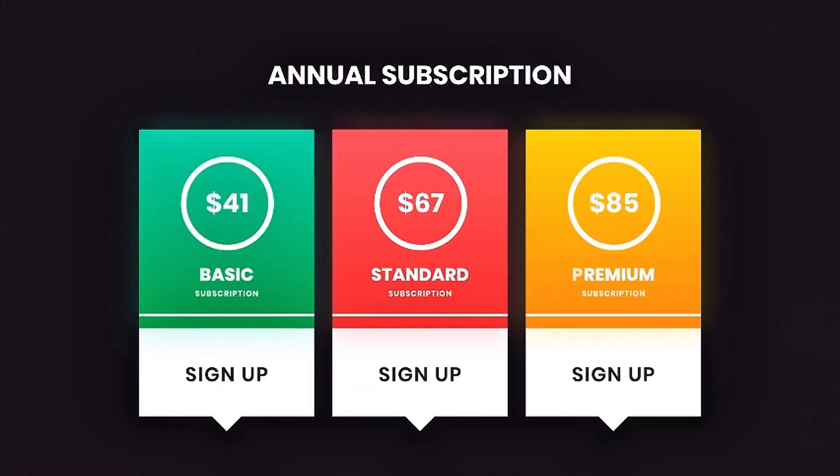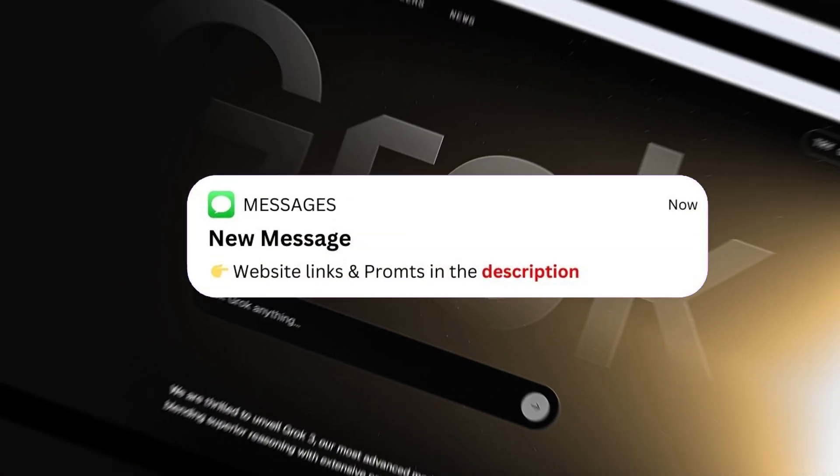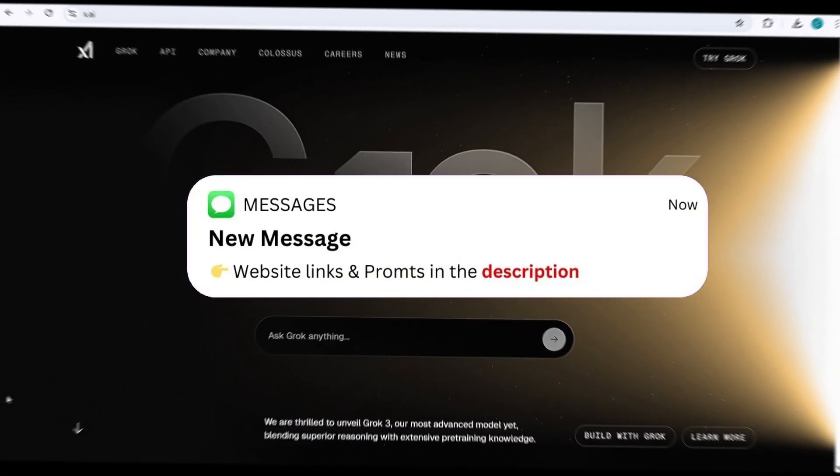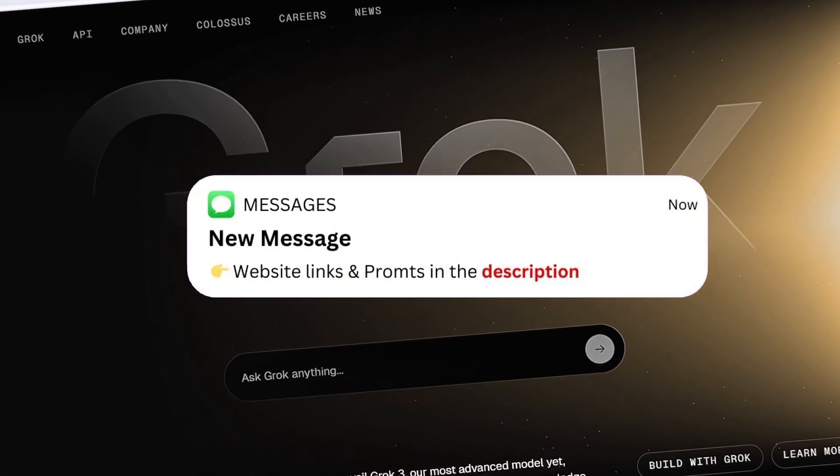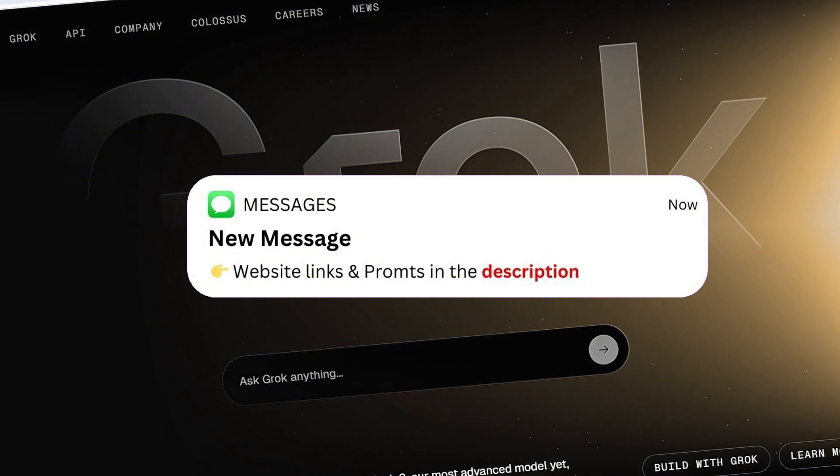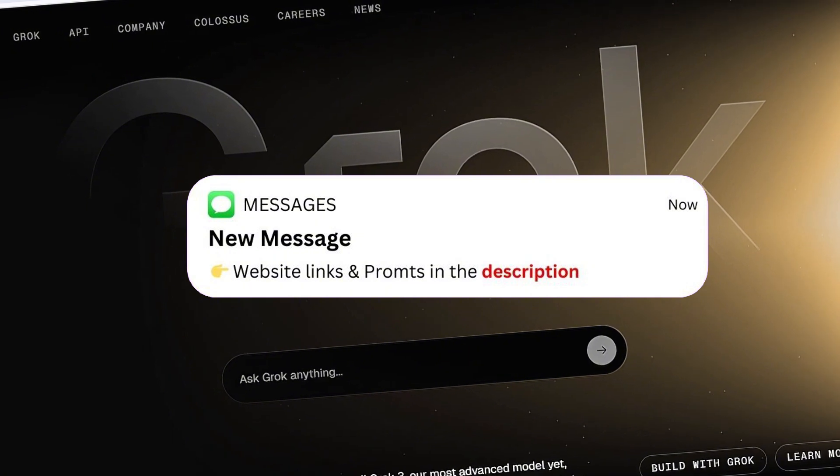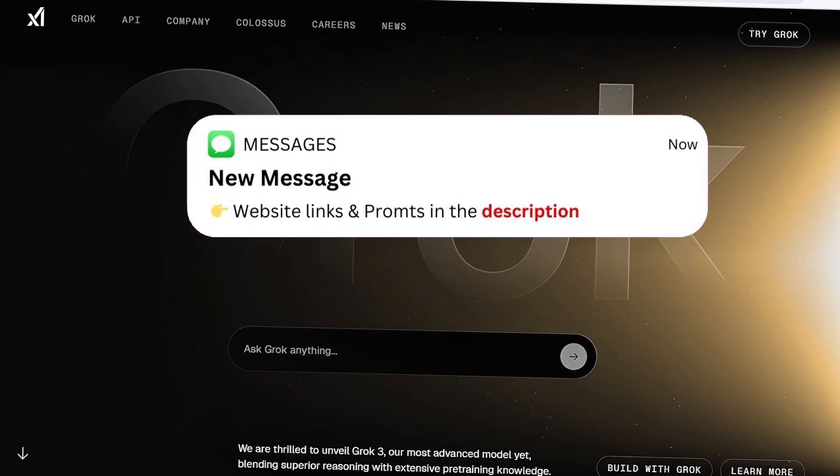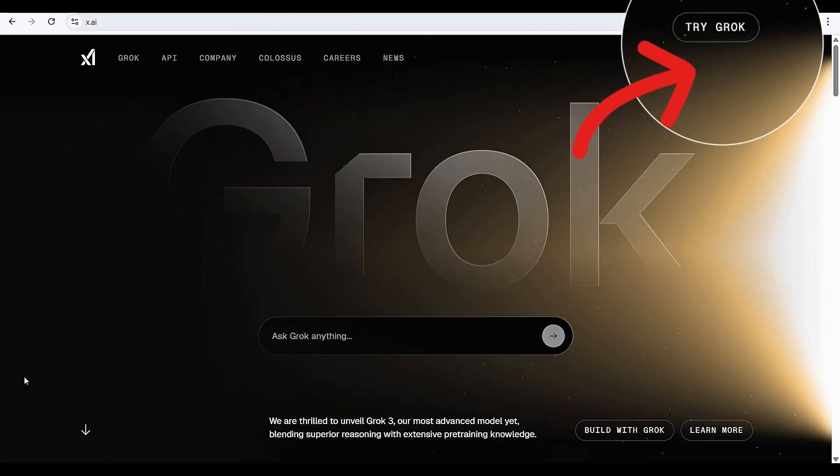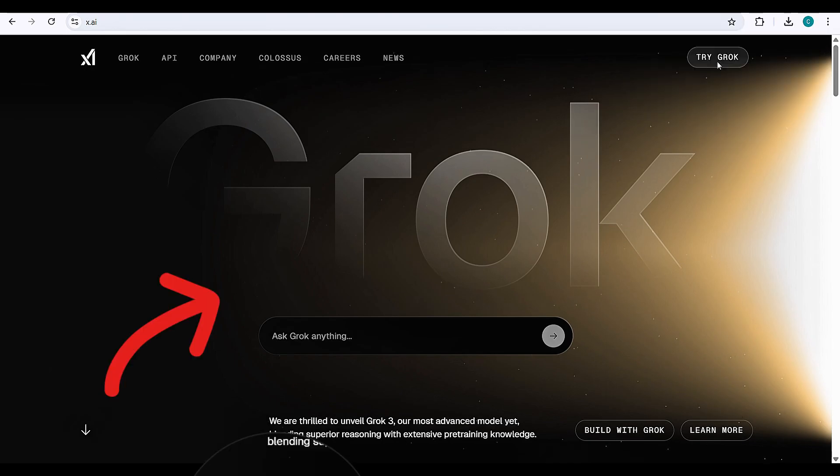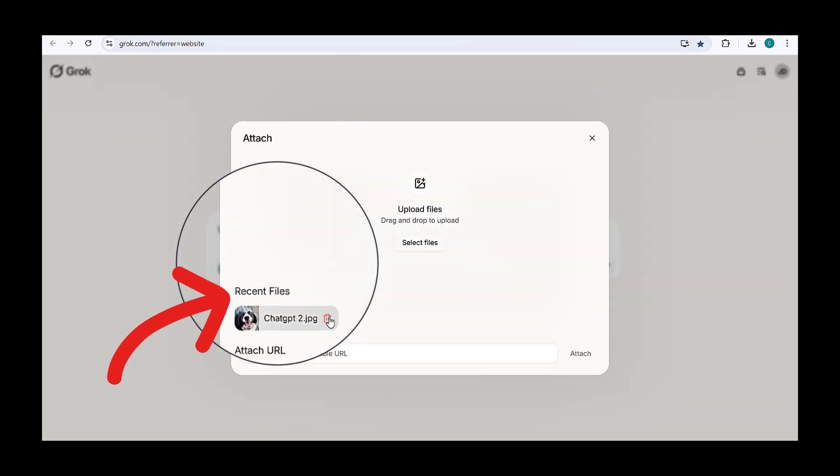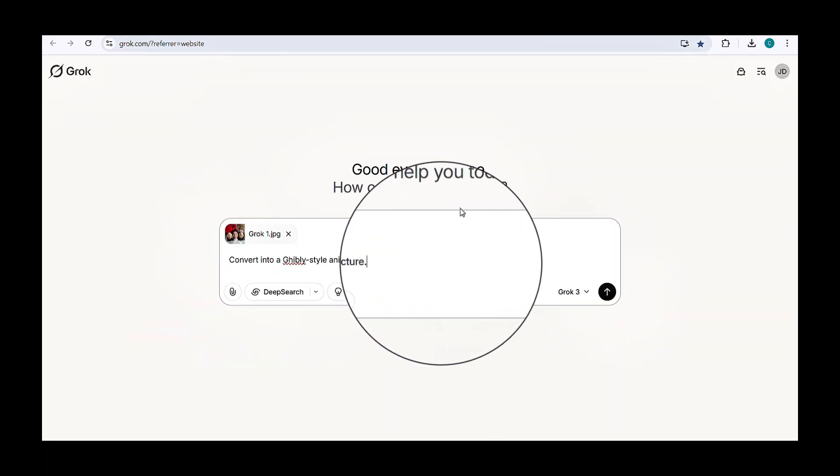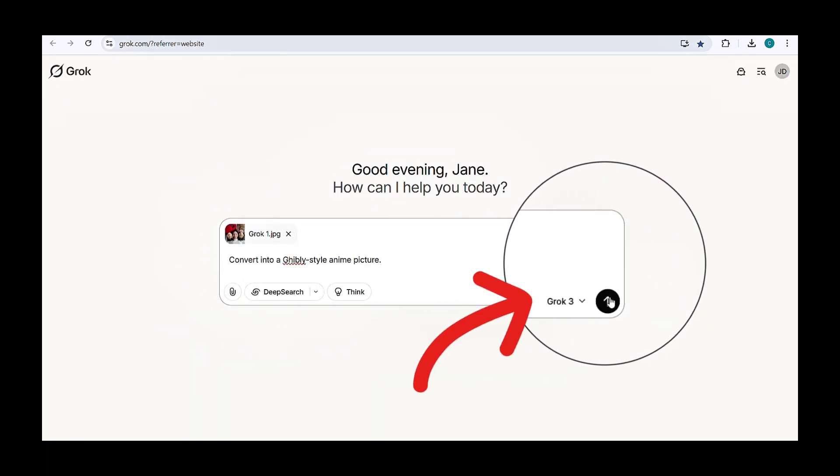Since buying a subscription just for image generation isn't ideal, let's switch to a free alternative Grok on XAI, where you can generate unlimited images without restrictions. Simply visit X.AI using my description link, click try Grok, upload your image, copy and paste the same prompt, and click generate.